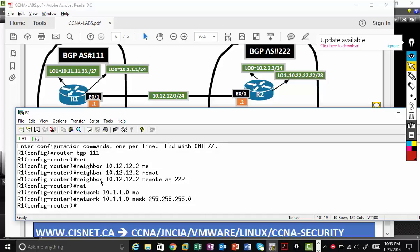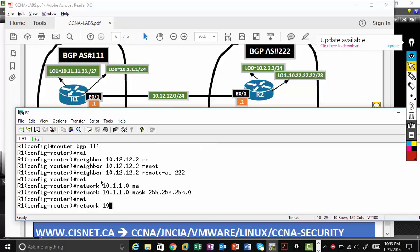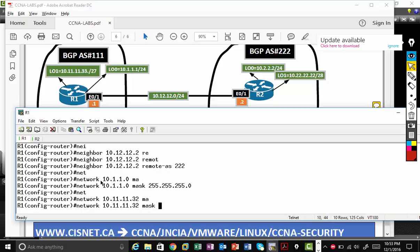Then you must type a keyword mask. Then type the subnet mask 255.255.255.0. Now again, other loopback. Other loopback is very important. Network 10.11.11.32. So remember the IP address is 33 slash 27, but the network is 32. Mask 255.255.255.224.